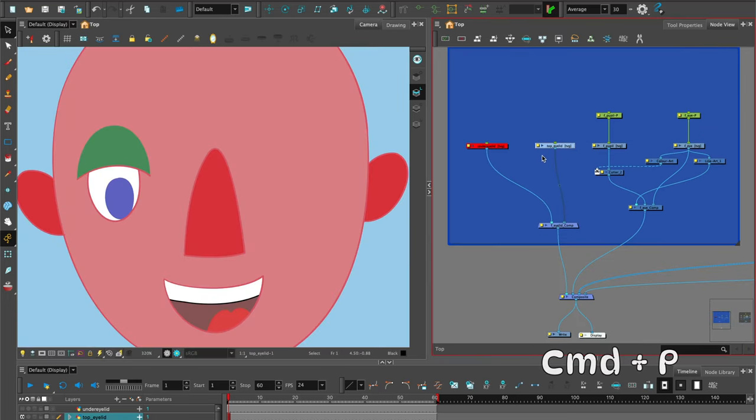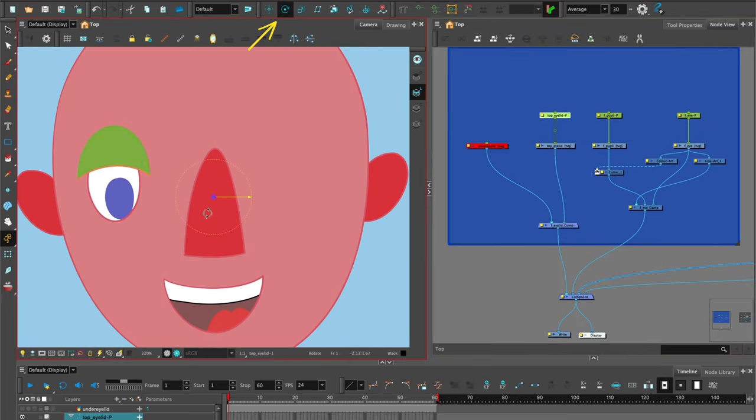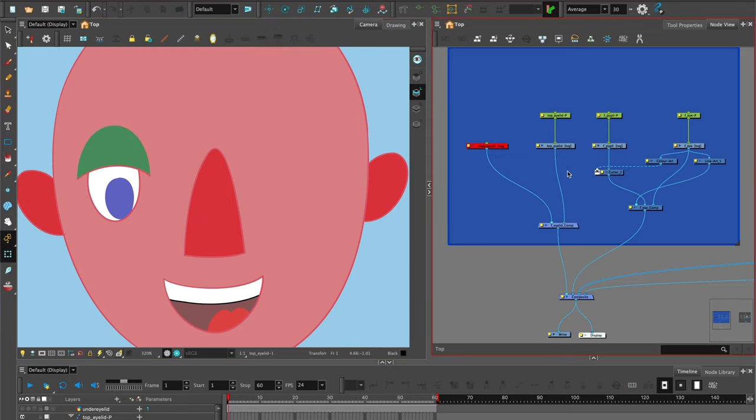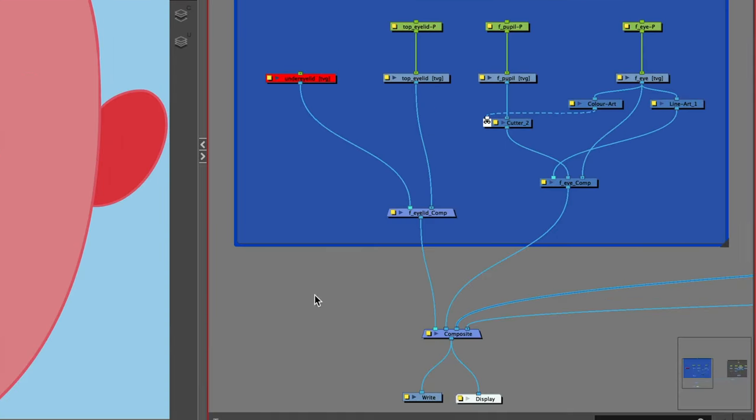Once you've made the drawing, you can add a peg and add the rotation point. To separate the mask and the top eyelid, we will use the color selector node and the process of invert cutting.